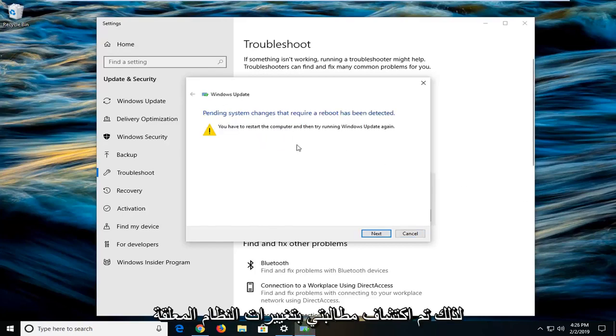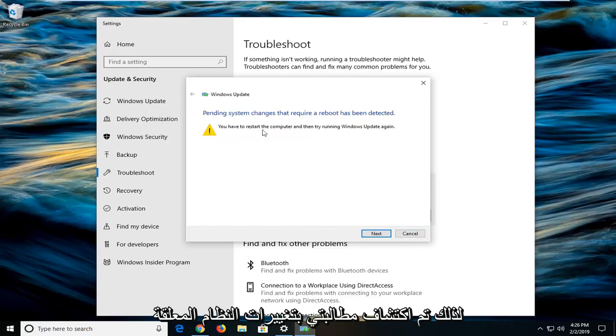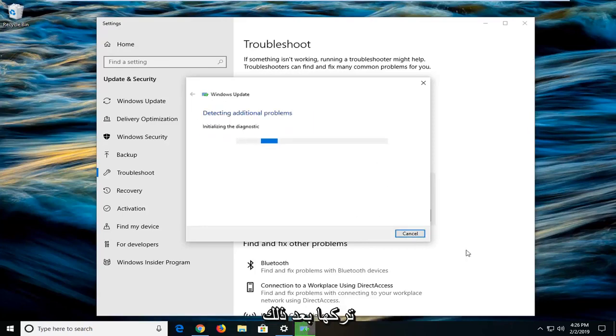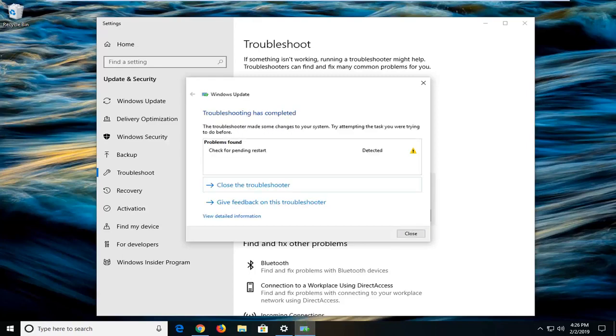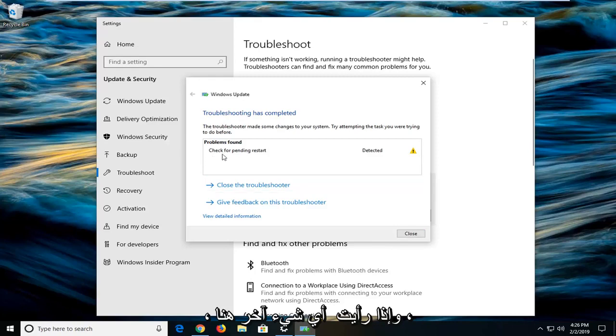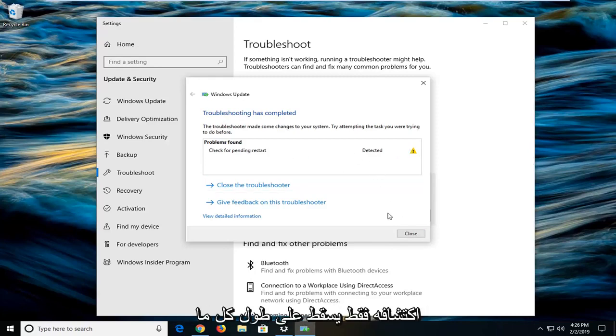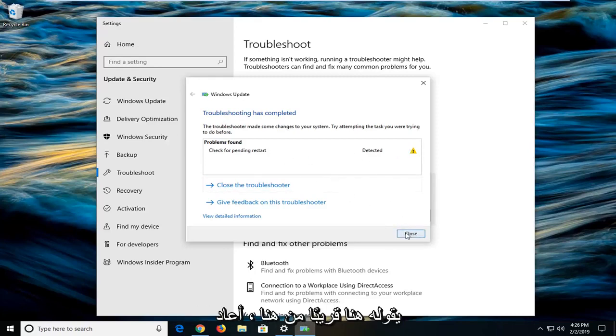It might prompt you that pending system changes that require a reboot have been detected. Left click on next. And if you see anything else in here, check for pending restart. It was detected.